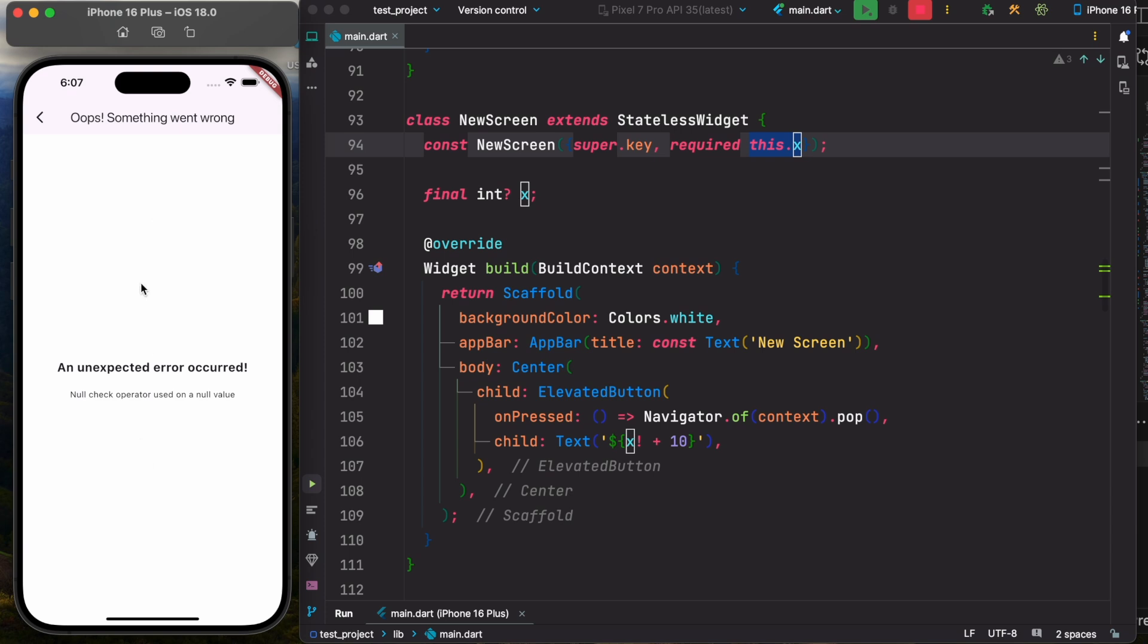So as you see, it didn't show you the red screen, rather than an error message, which is much better than showing a red screen.